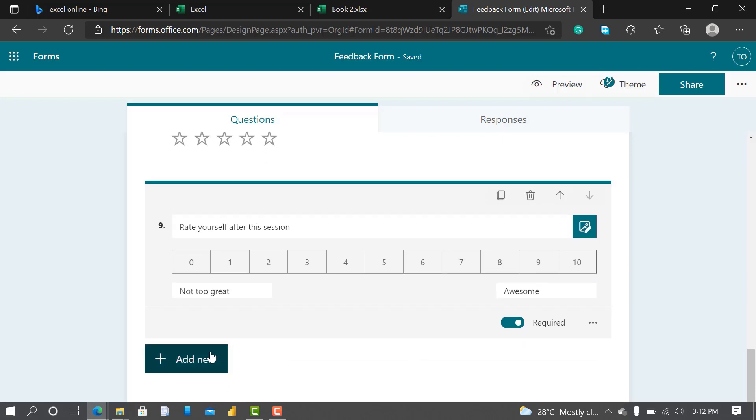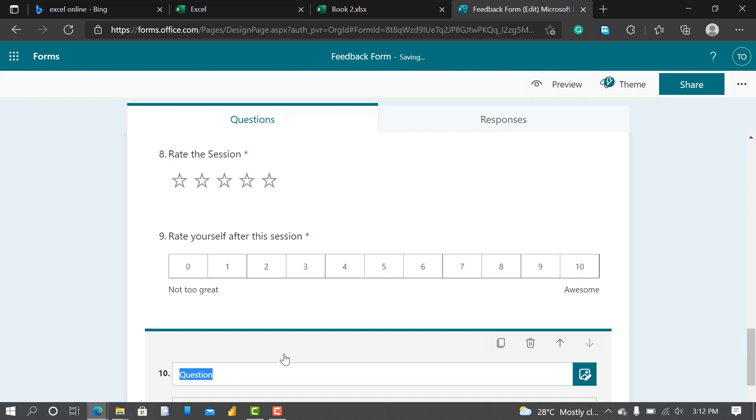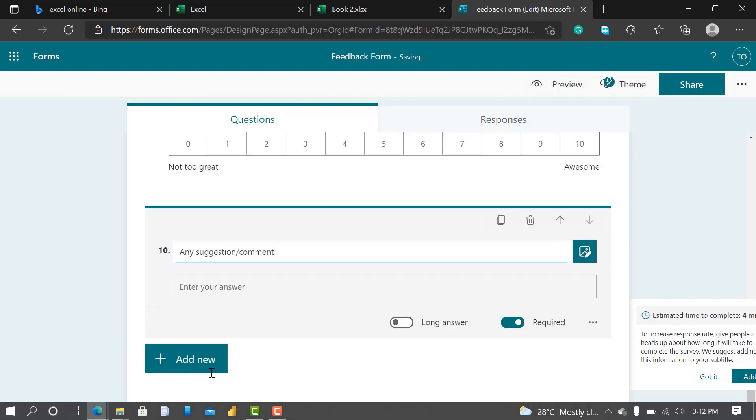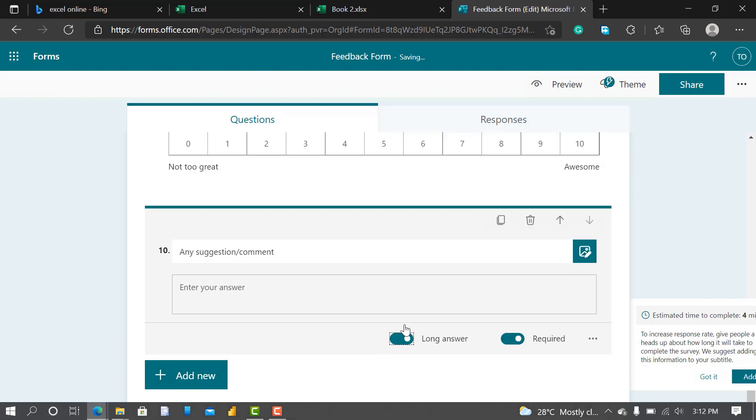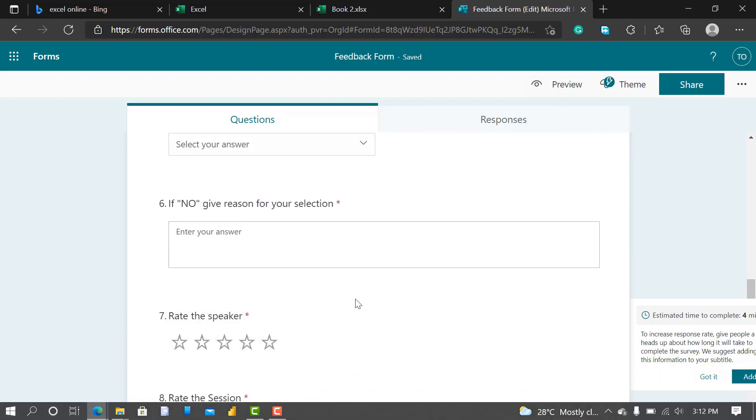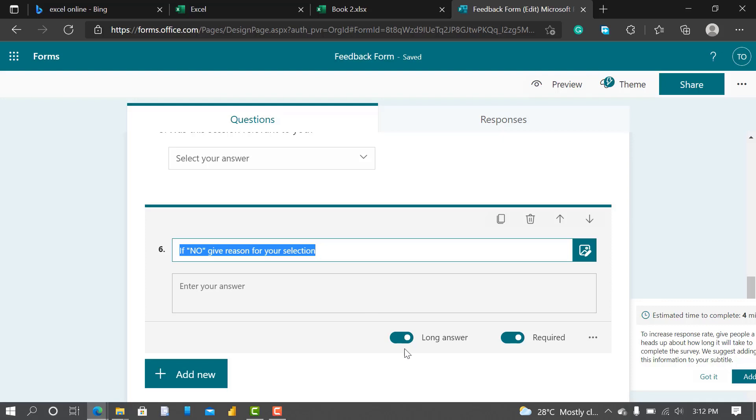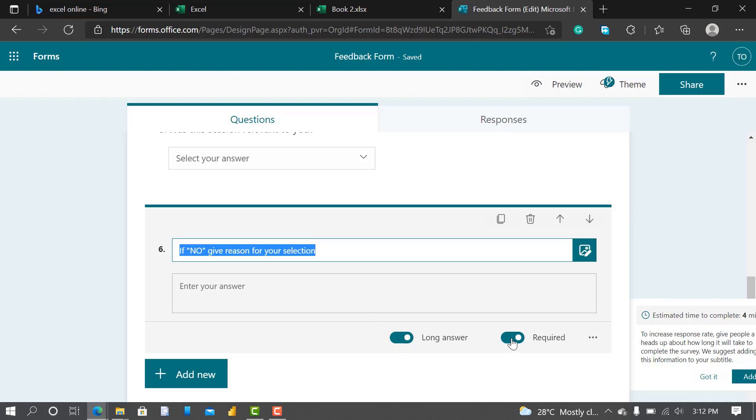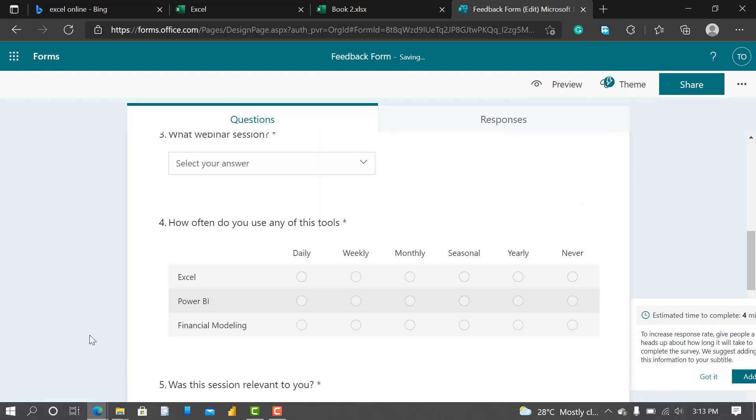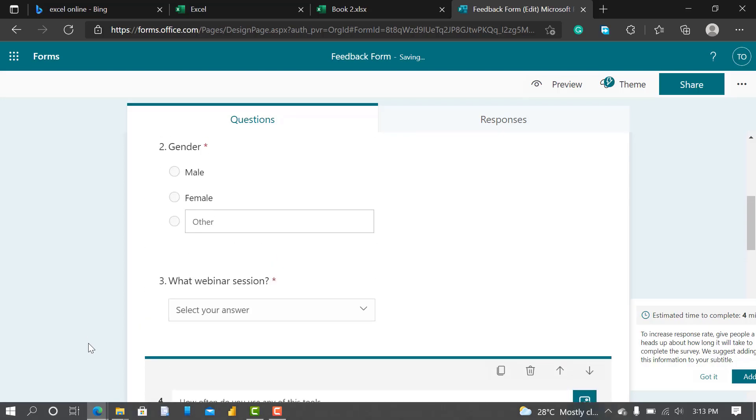I'll say Any Suggestions or Comments. This should be Text, Long Text. That's nice. I'm saying this should be compulsory.